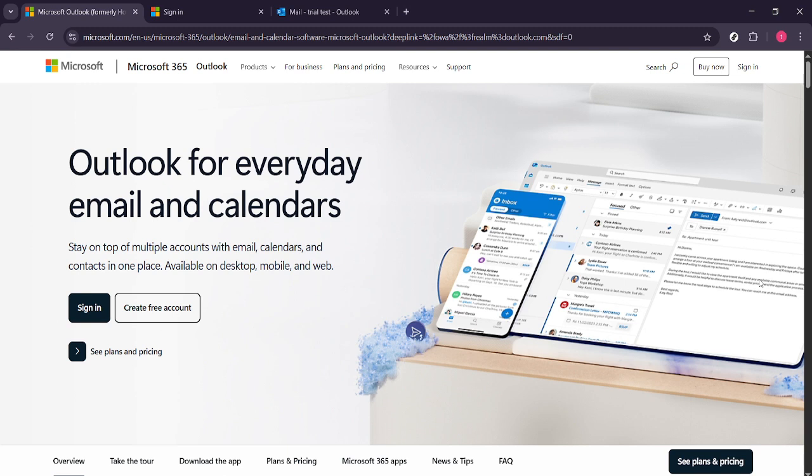First things first, let's start by accessing Microsoft Outlook. Open up your preferred web browser and navigate to the Microsoft Outlook website.